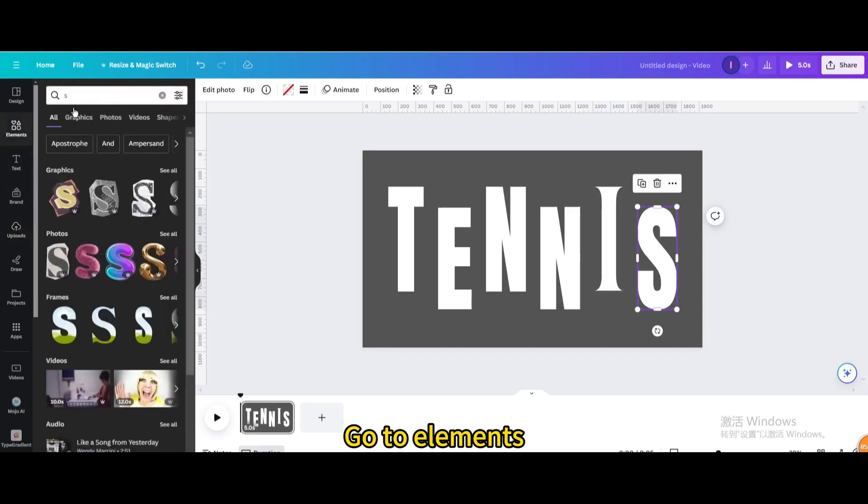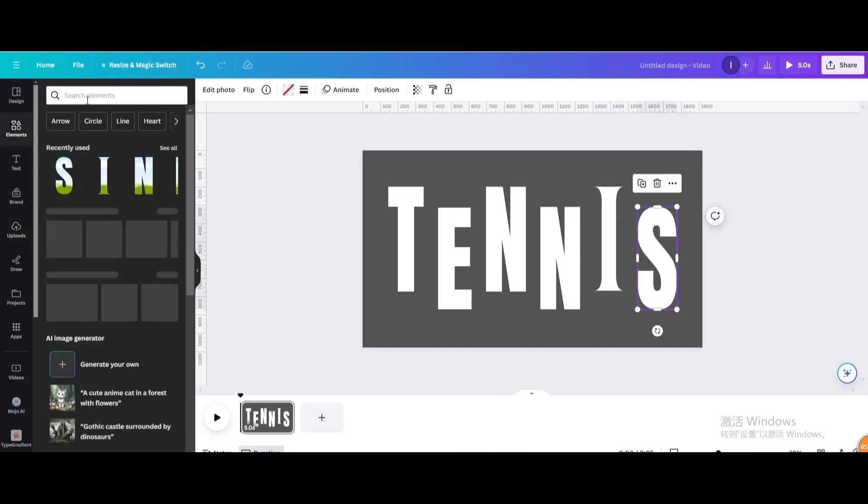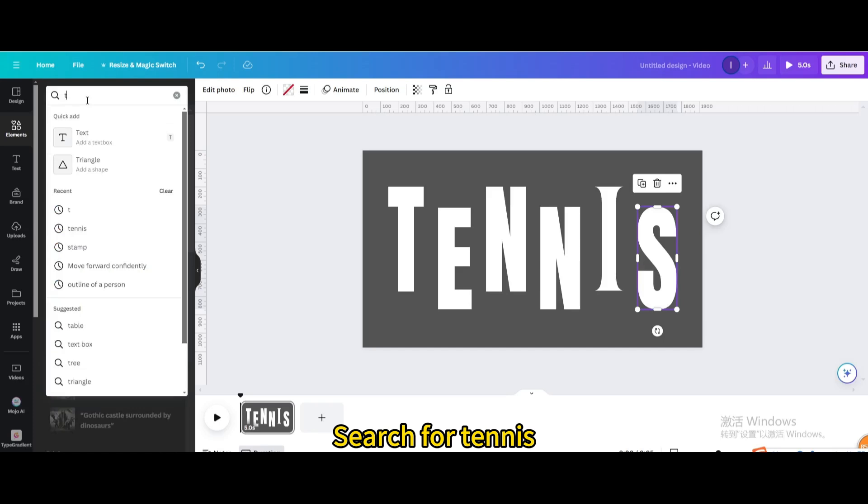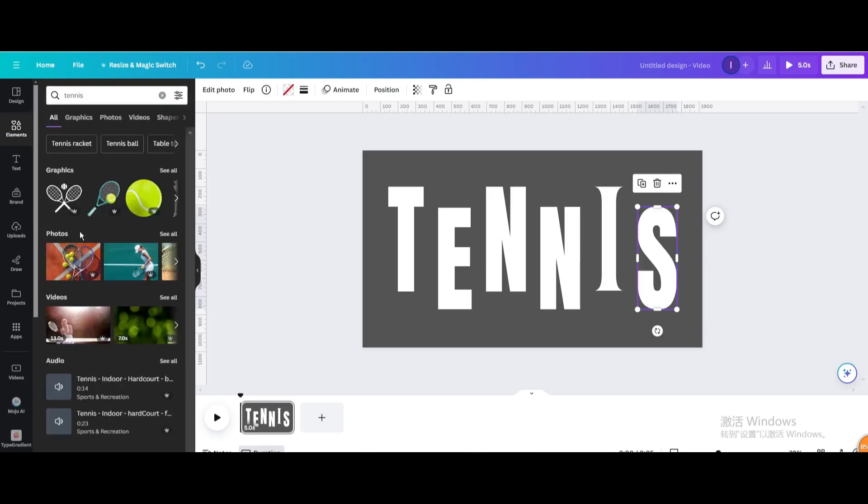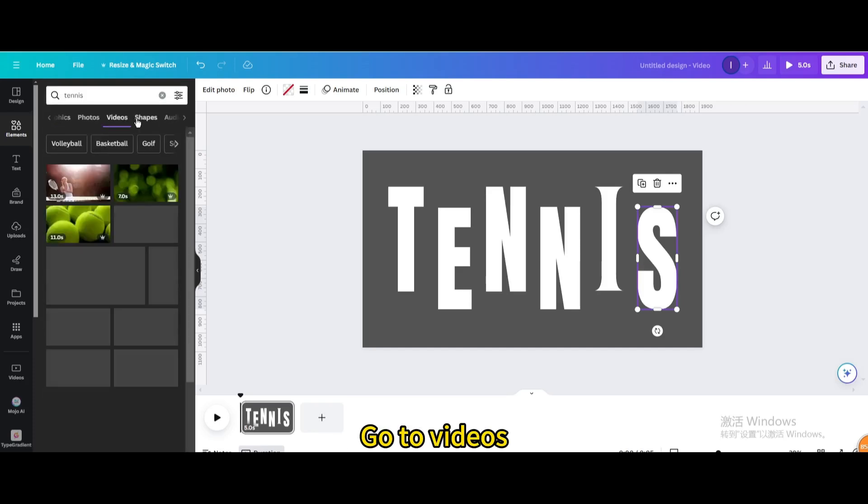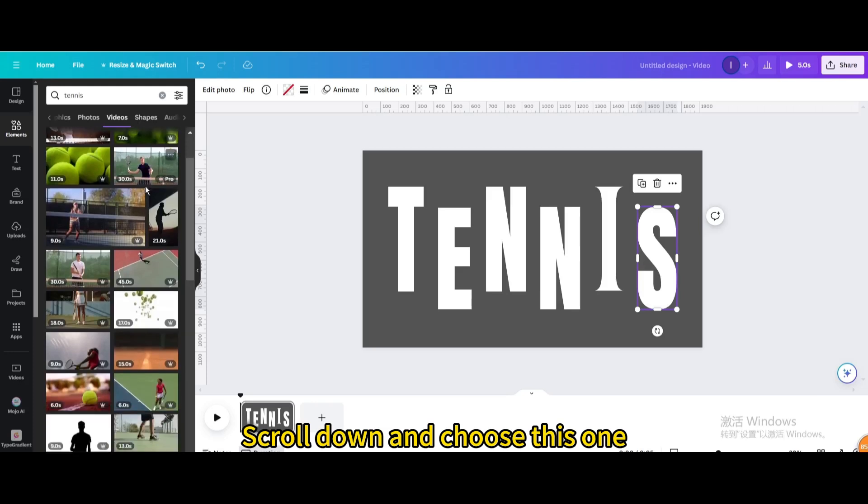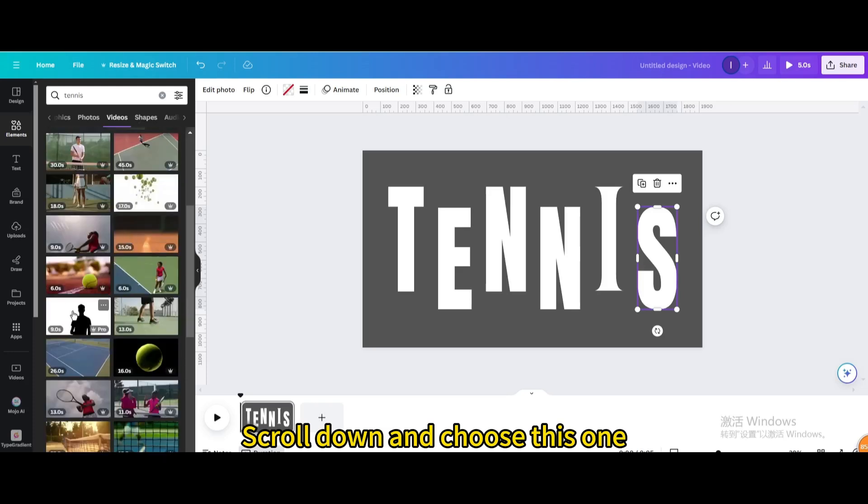Go to Elements. Search for Tennis. Go to Videos. Scroll down and choose this one.